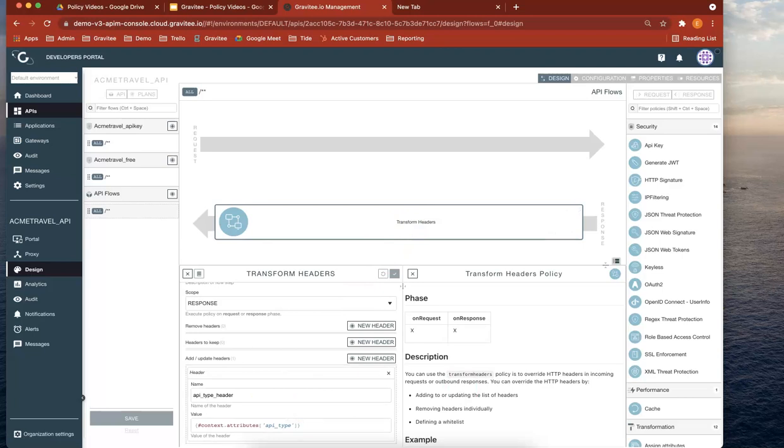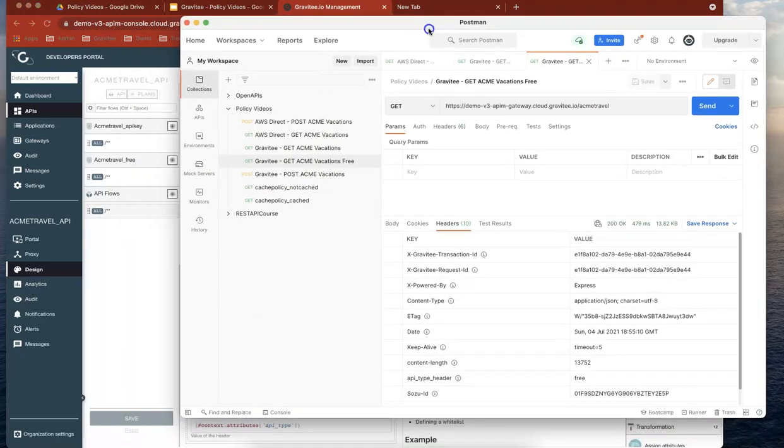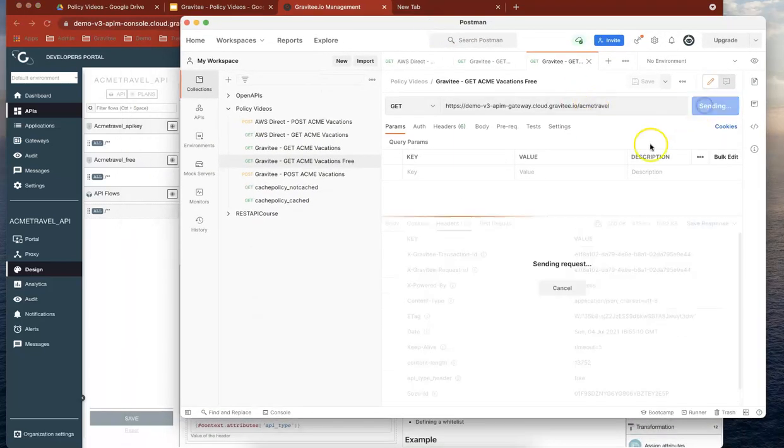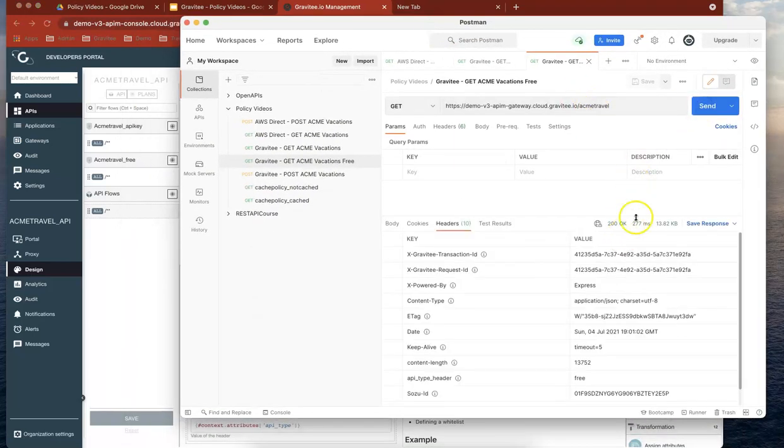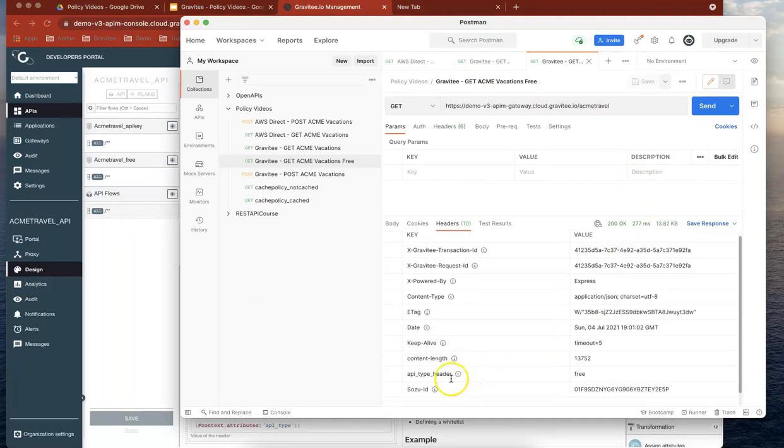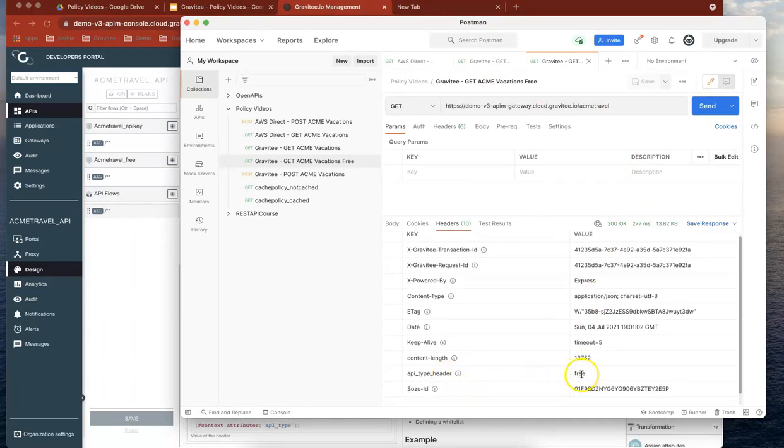If we go to Postman and do a send here, then you can see the API type is actually being returned here.